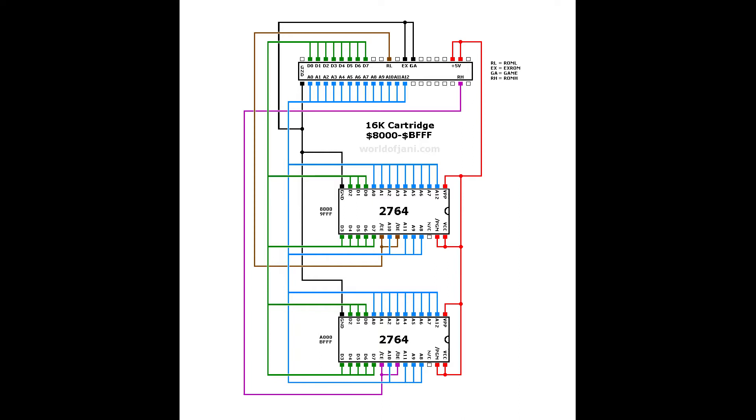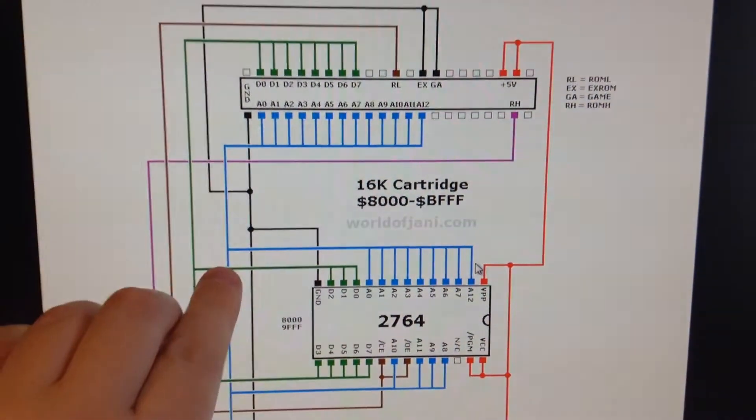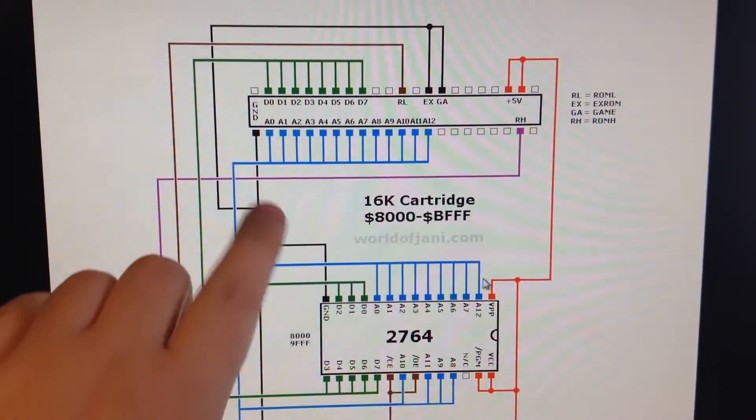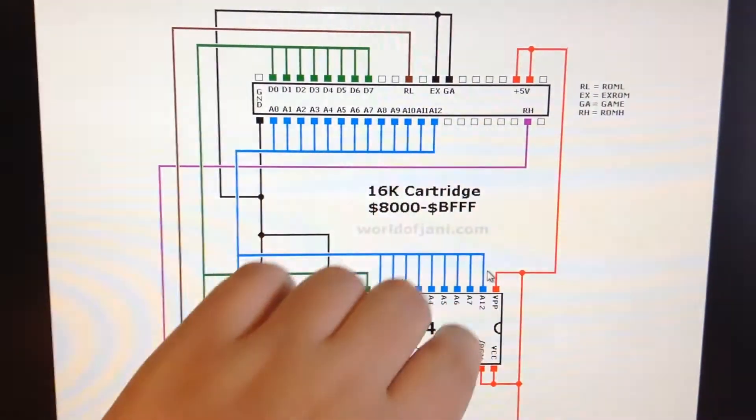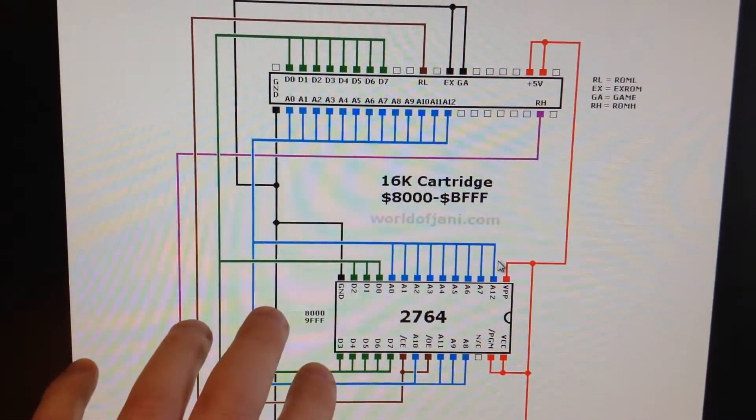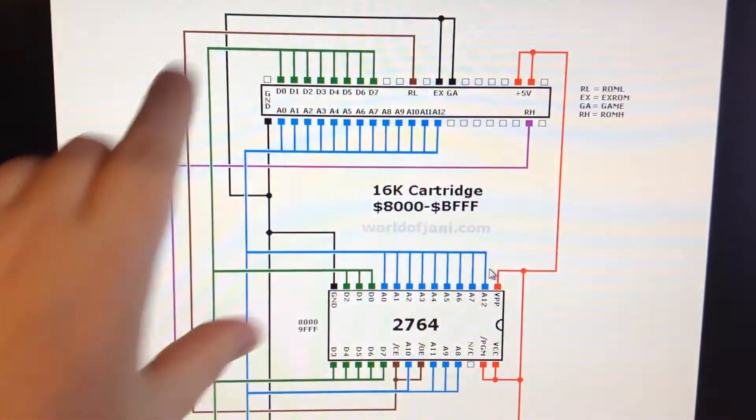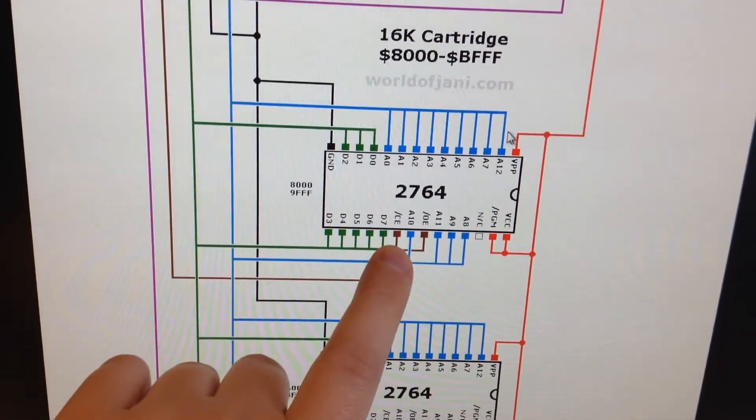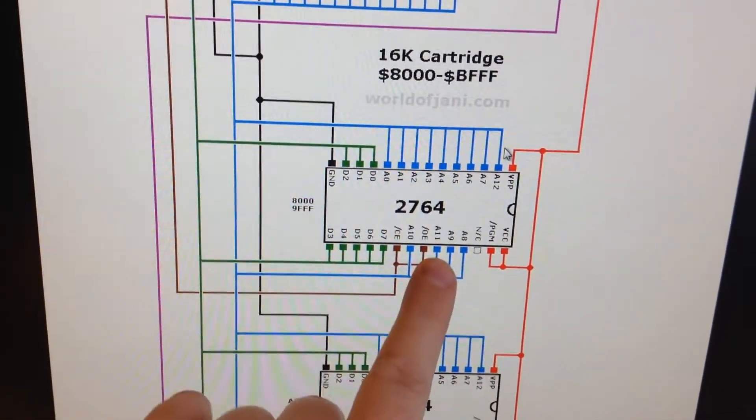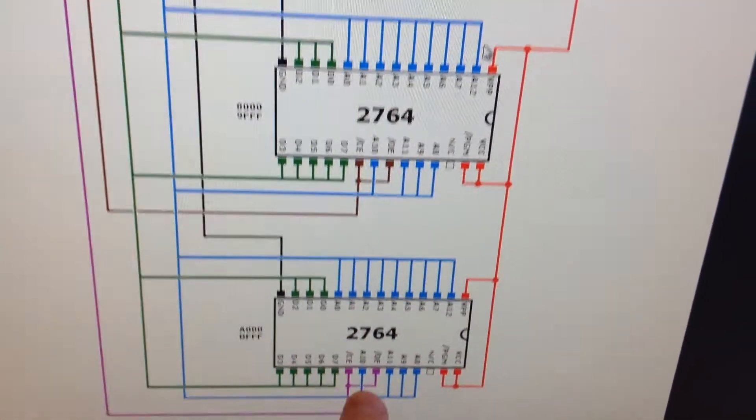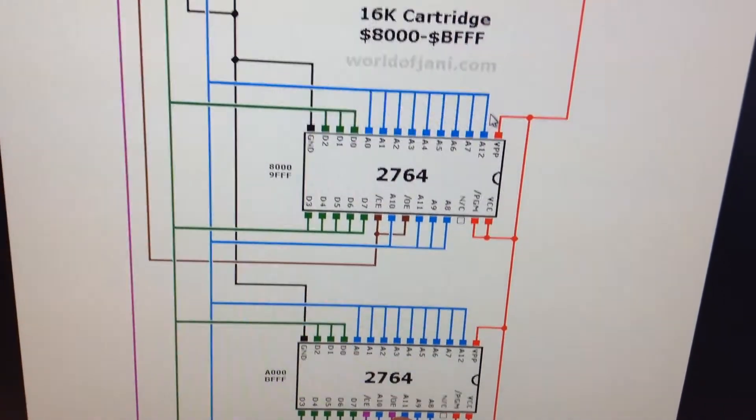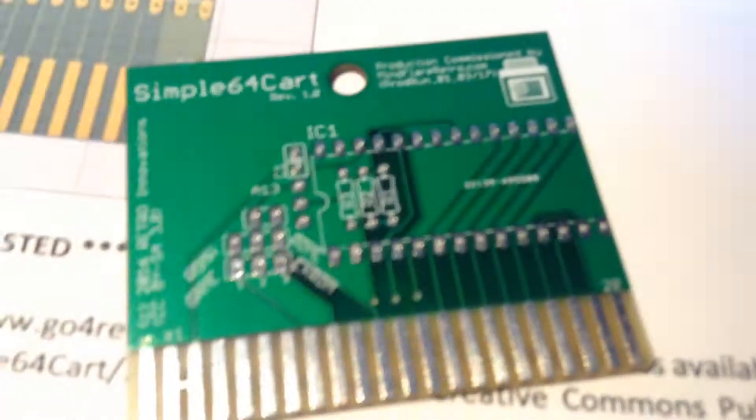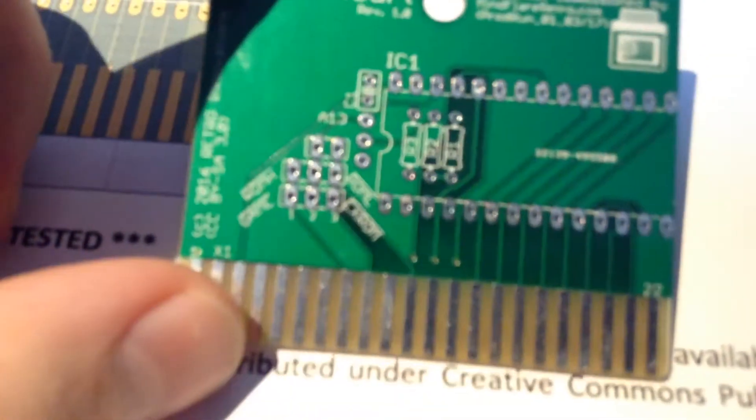And, you can also see that the X and GA are connected together on the ground. So, that's okay, and from the, where are you guys? There you go, there's a ROML. It goes to one of the chips. Chip enable and chip output enable. And the ROMH goes to the other chip. Chip enable and output enable. So, how can you do that with only one chip?